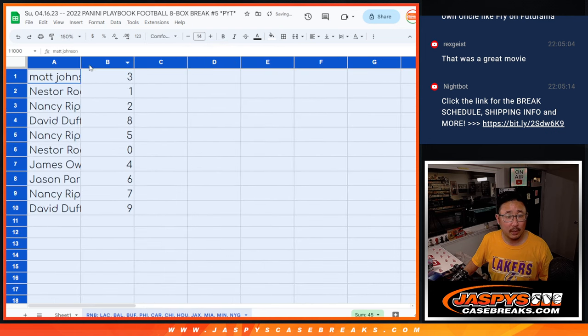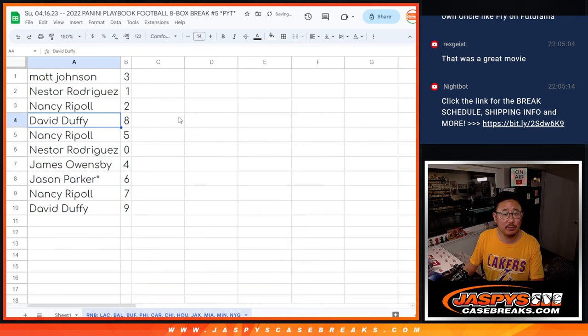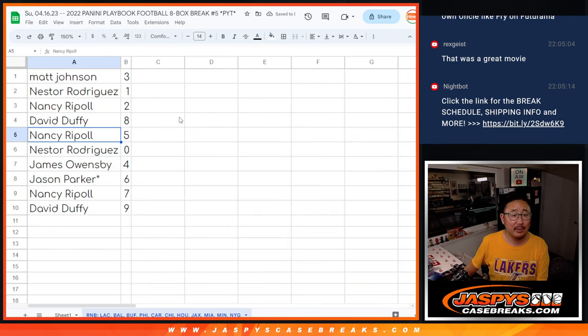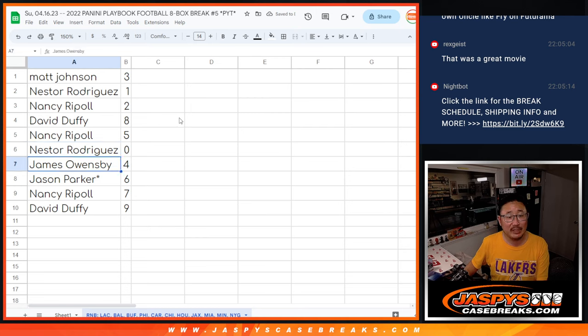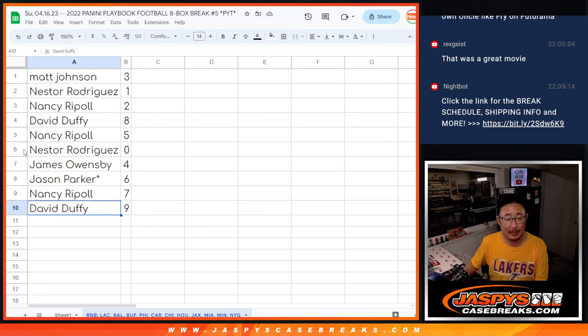All right, so Matt, you've got three. Nestor with one, Nancy with two, David with eight, Nancy with five, Nestor with zero, James with four, Jason with six, Nancy with seven, David with nine.